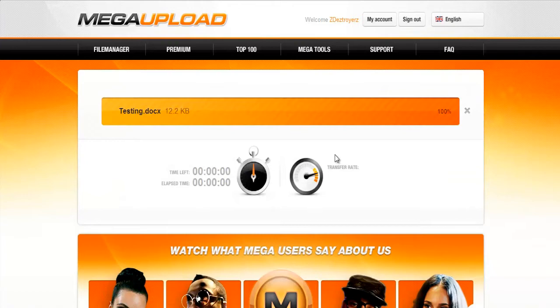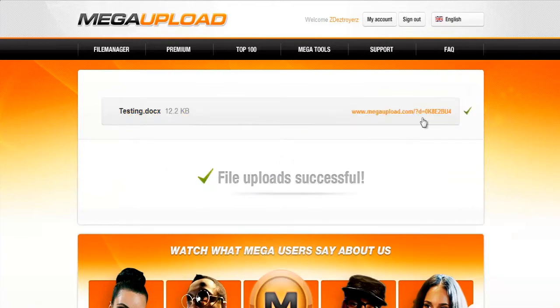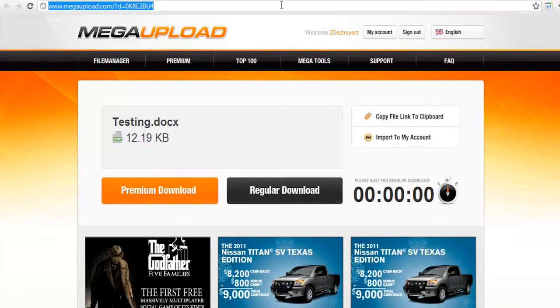And this one's done really fast because it's a small file. Now here is the link, so here's the link so that you can give it to whoever needs the file.